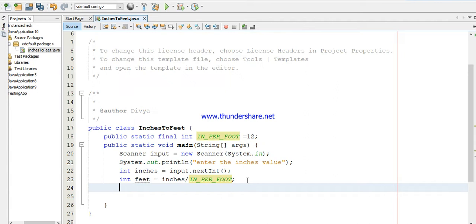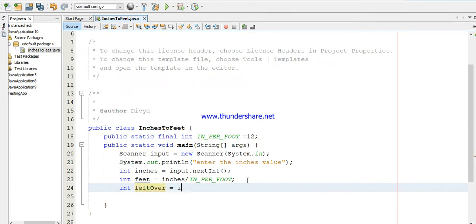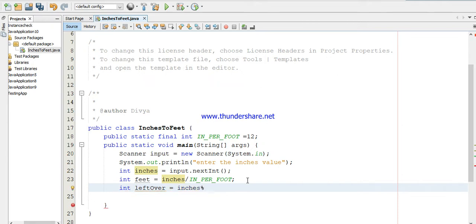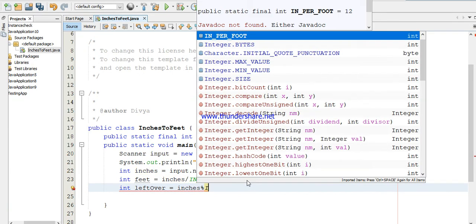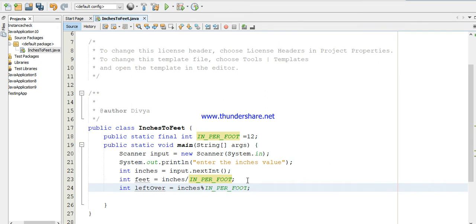The next one is int leftover equals inches. How do you calculate the leftover? To get a remainder you have to use the modulo symbol: inches % IN_PER_FOOT. In the previous line we calculated the feet. Now you are calculating the inches - how many inches are left after the feet.